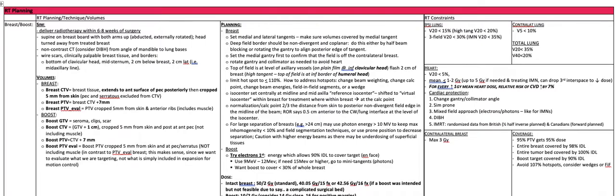The borders are: the bottom of the clavicular head, the mid-sternum, two centimeters below the breast, and two centimeters laterally, i.e. the mid-axillary line.